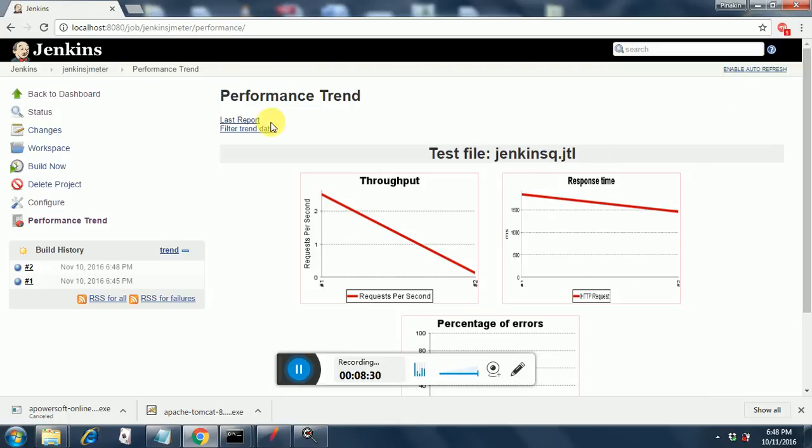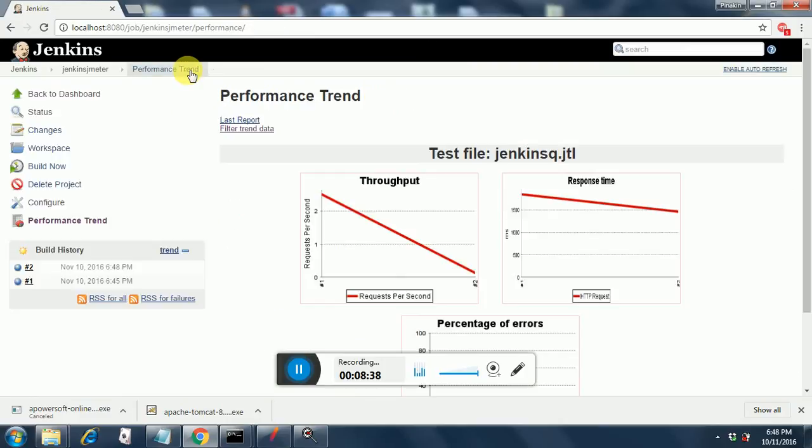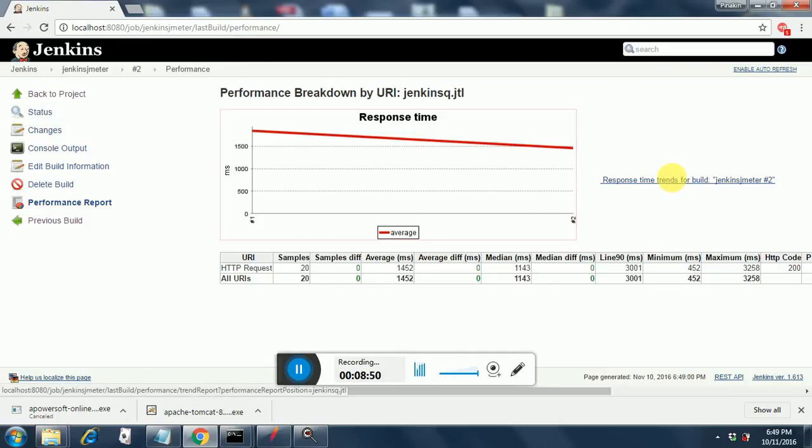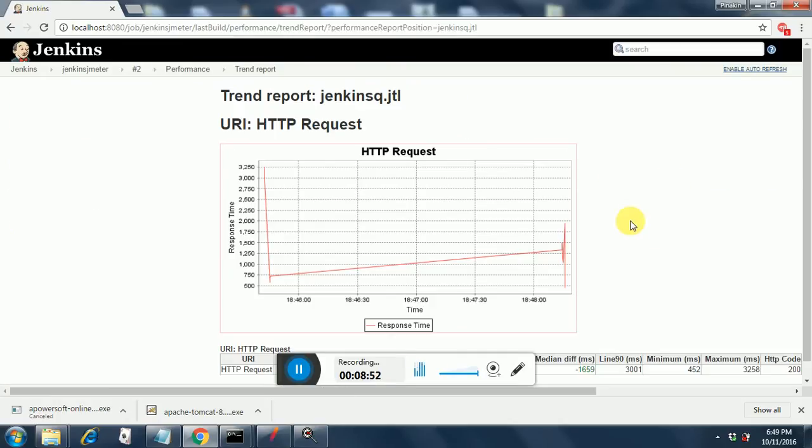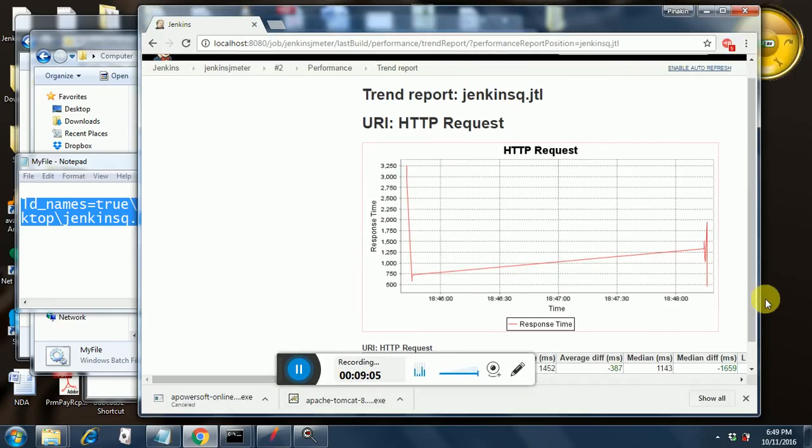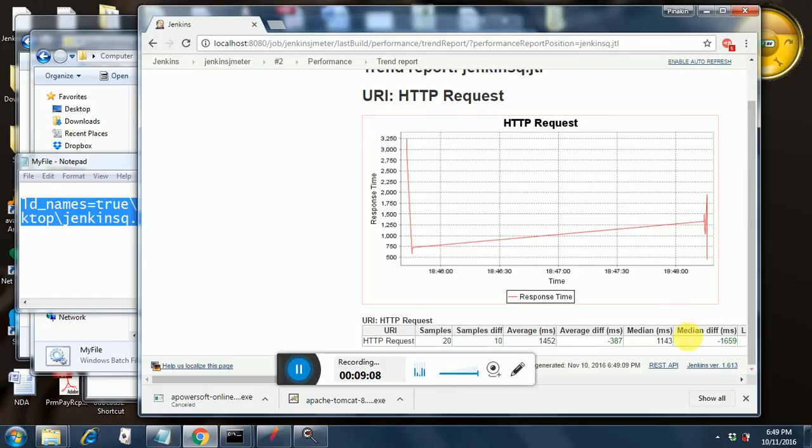Apart from this, you can see you can filter the trend data by date, and then you go back to Performance Trend. You can see the last report as you can see here. If you want to see the response time trends for the build, then you can see the response time trends also. It gives a pretty good chart over here. And below that, you can see the HTTP request details like the response time trends over here: the samples, the sample difference, average milliseconds, average difference, median, median difference. This is how you run your test through Jenkins.